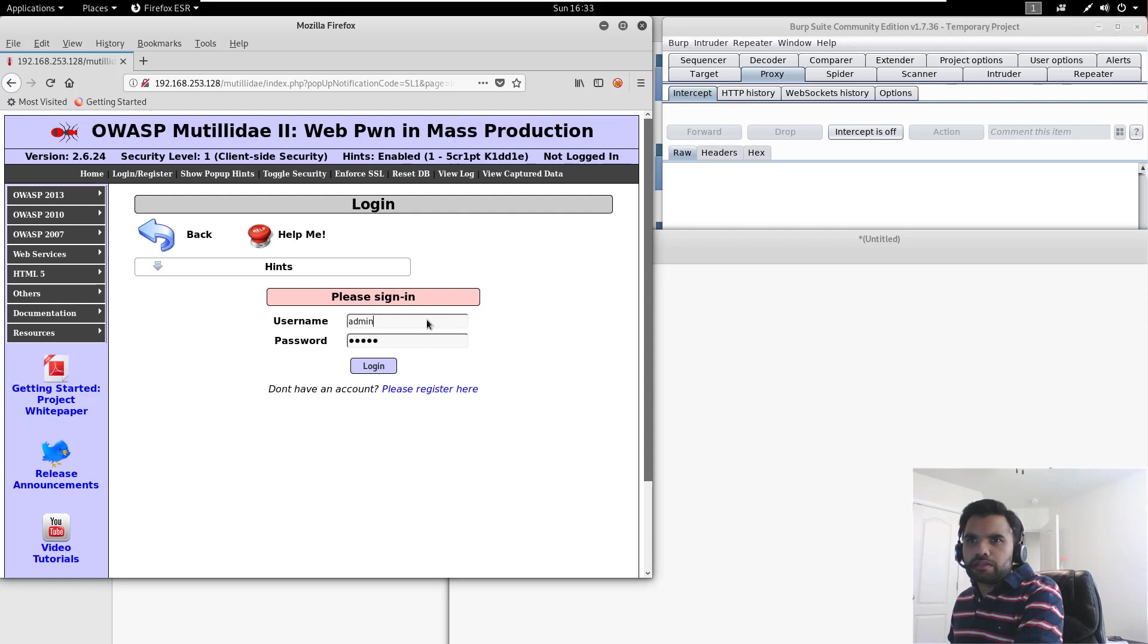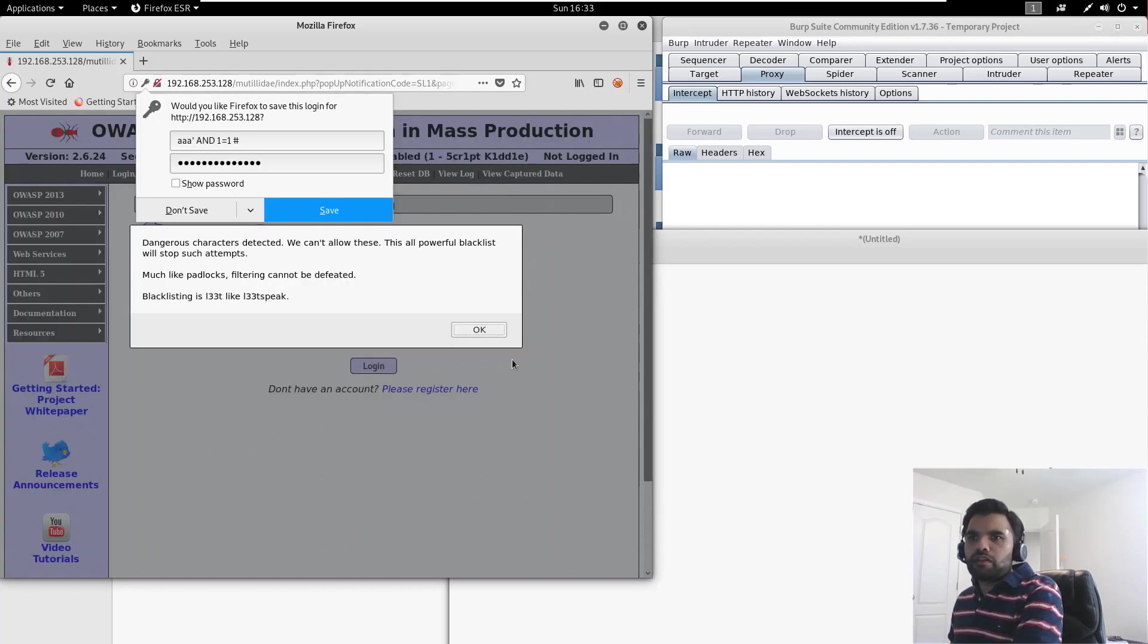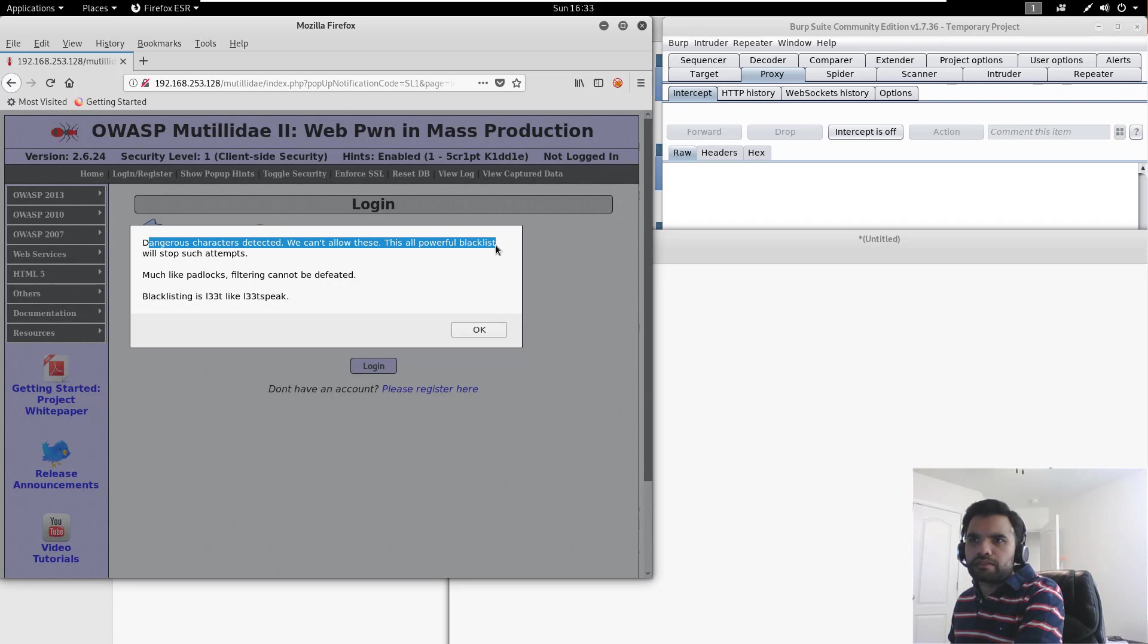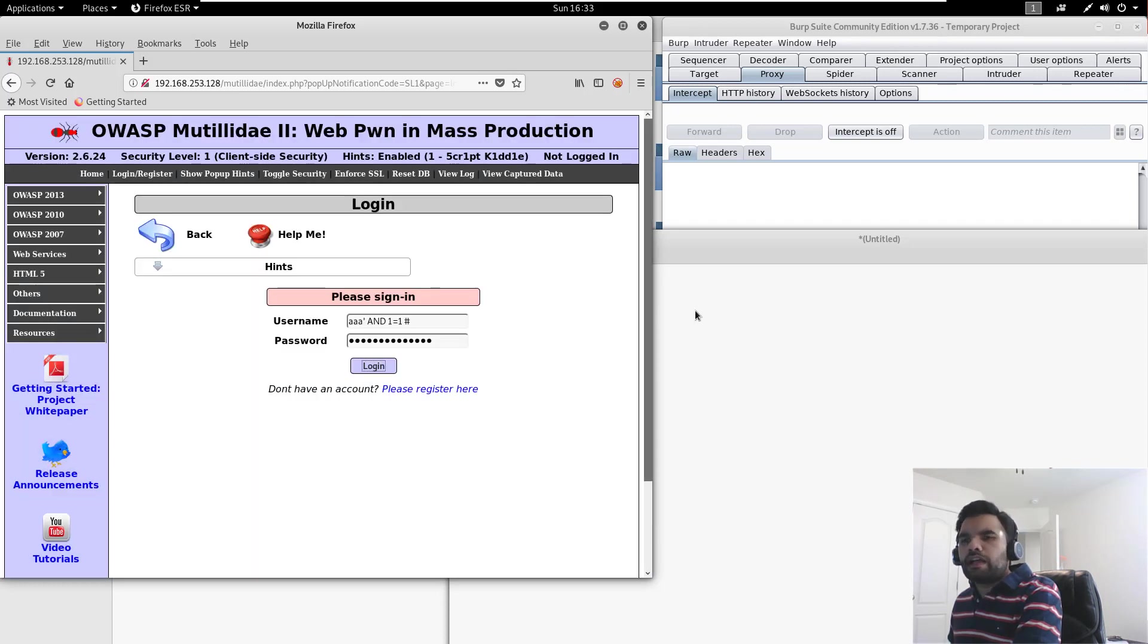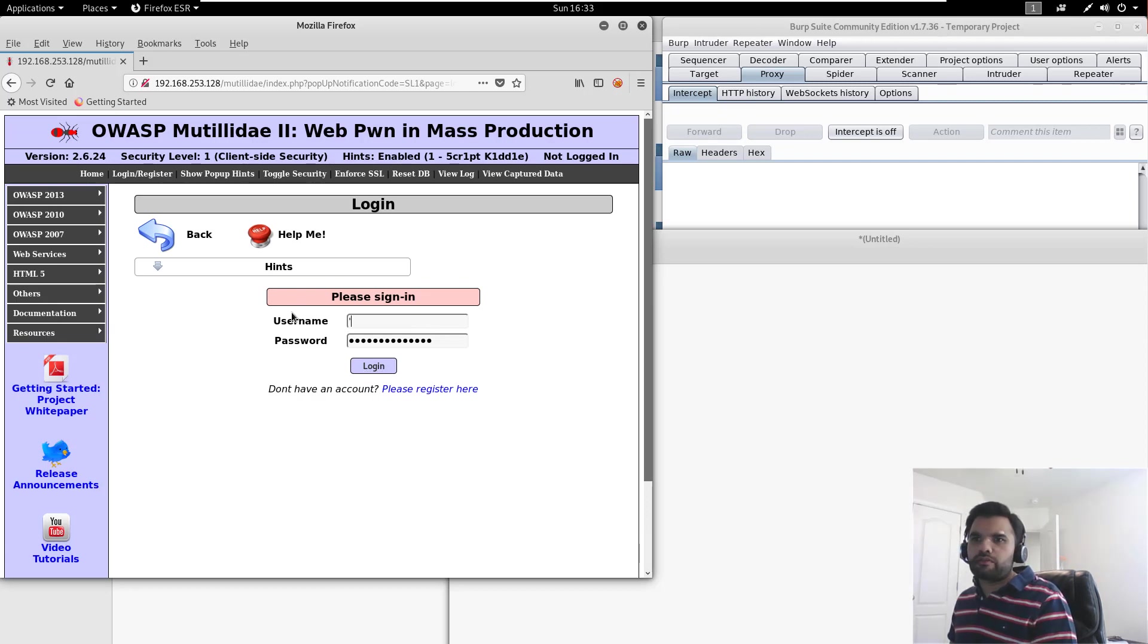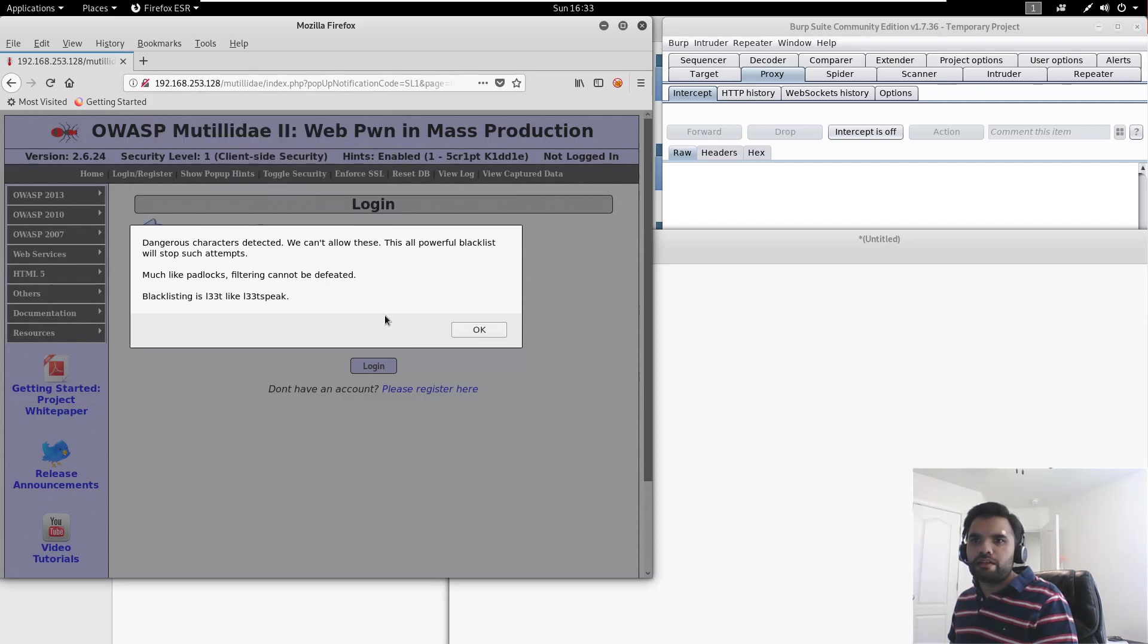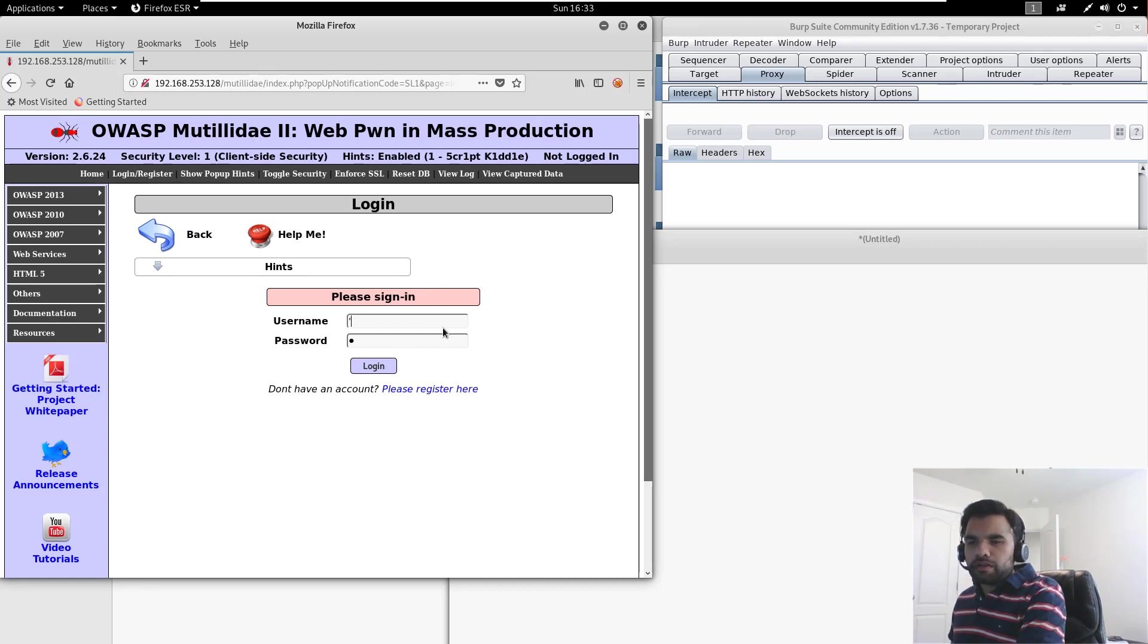So let's try the same payload again, and as you can see here, now we will see dangerous characters are detected, we can't allow this, this is all powerful blacklist, will stop such attempts, much malicious filtering cannot be defeated, blacklist is infallible. So, in short, it's not allowing us to put any special characters, and of course, without that, we won't be able to bypass. Even if I put the single character, it's not going to let me do that.